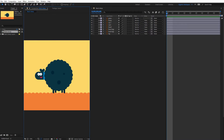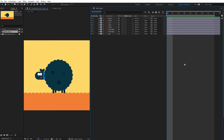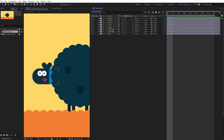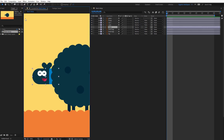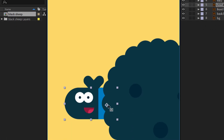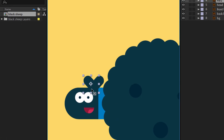I need 8 frames for this animation. Before I start with animation I need to move some anchor points and parent the right shapes. First select the head, then go here and select the Pan Behind tool, then move this anchor point here and do the same with the ears.